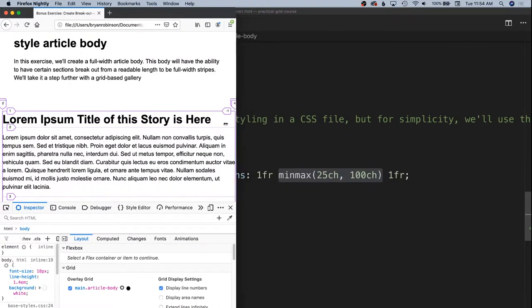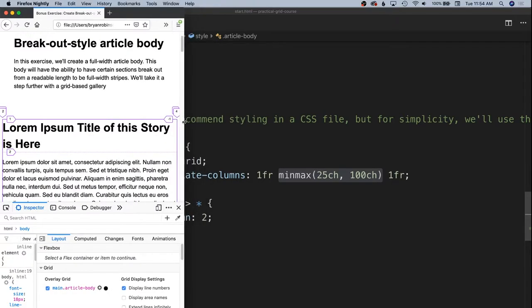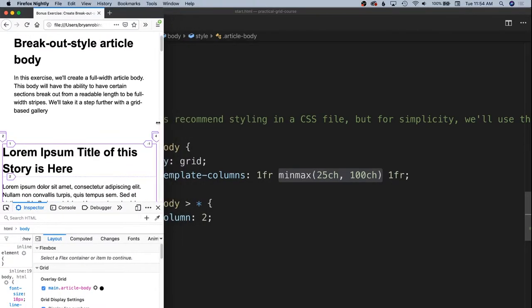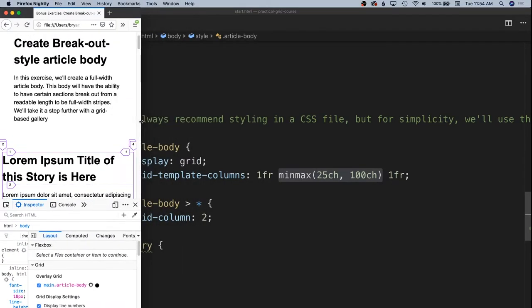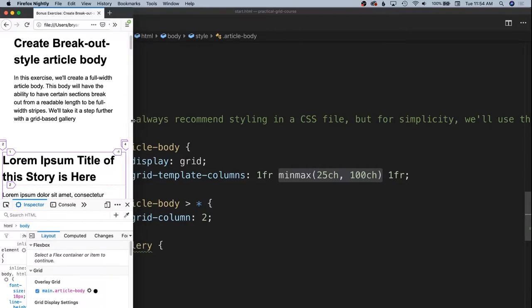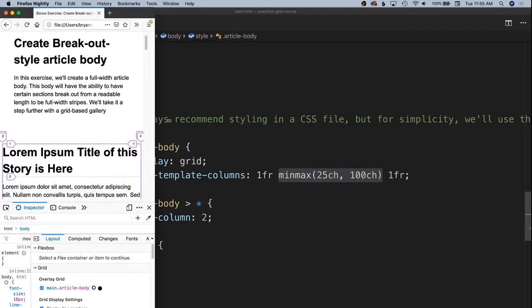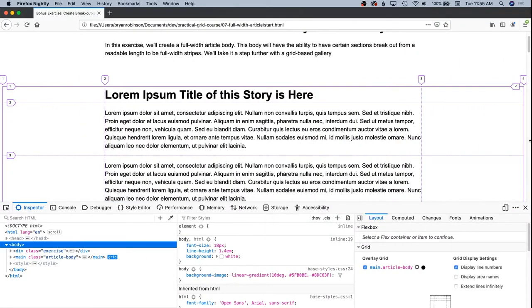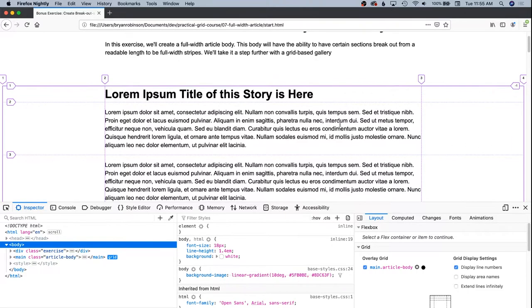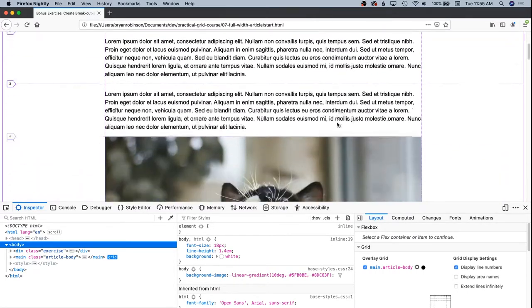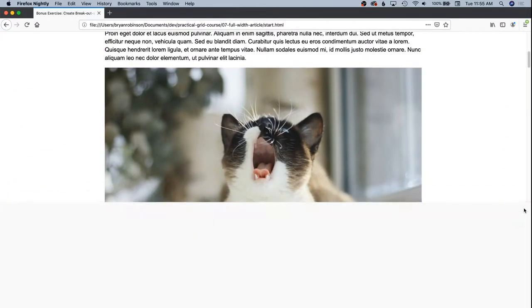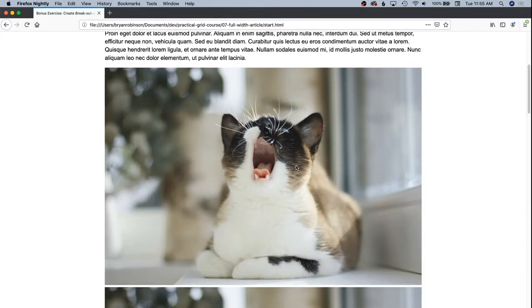And then this middle column is able to flex smaller and smaller until it reaches 25 characters long, which for most responsive sizes will take care of everything that we need it to take care of. So now that we have our content column set,